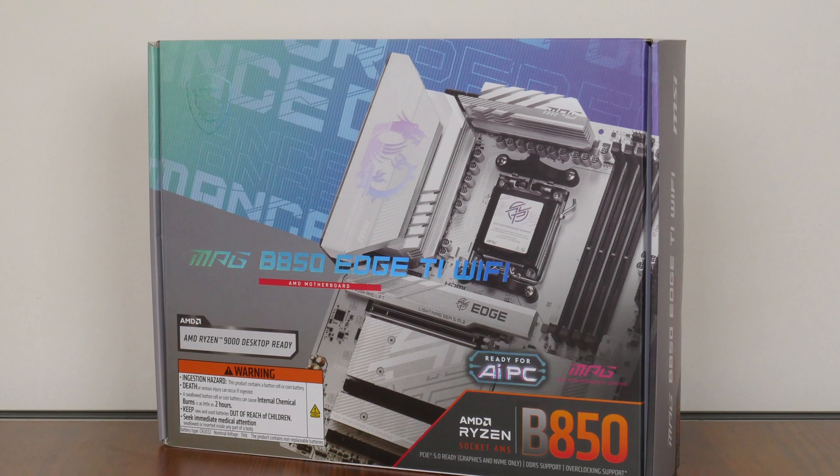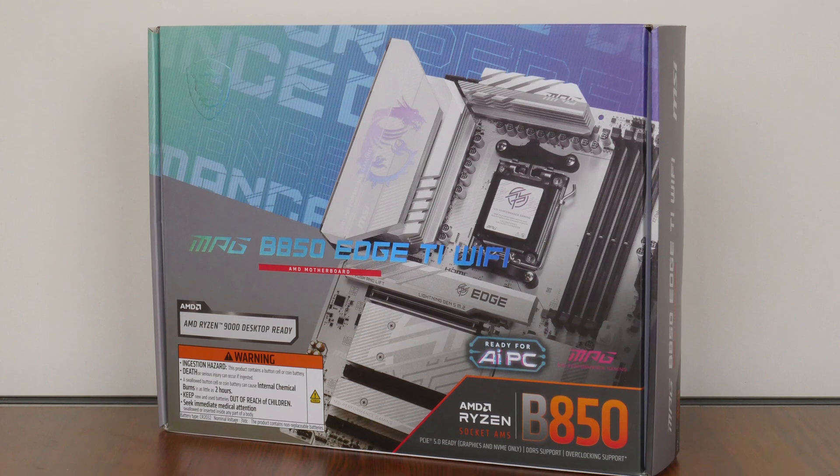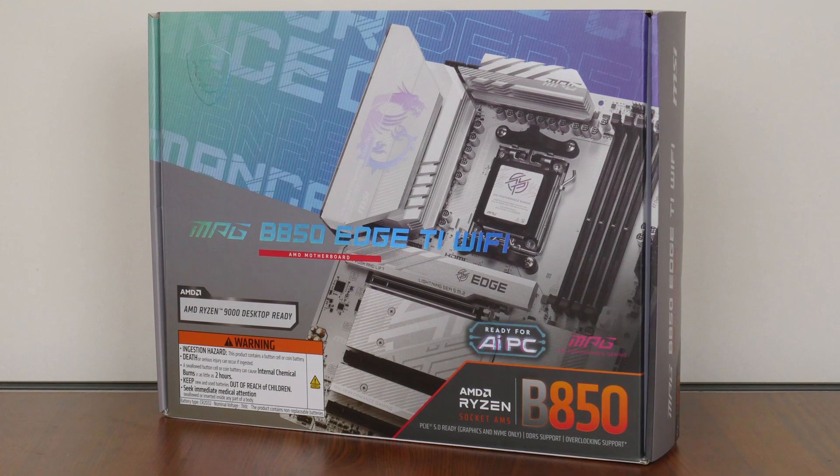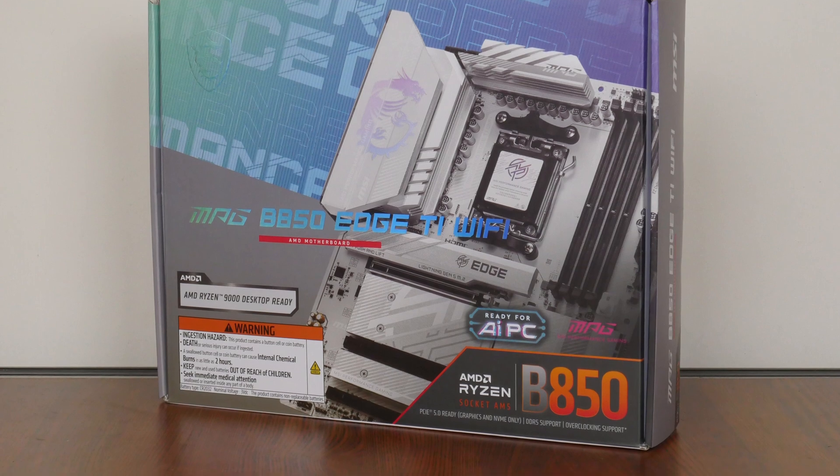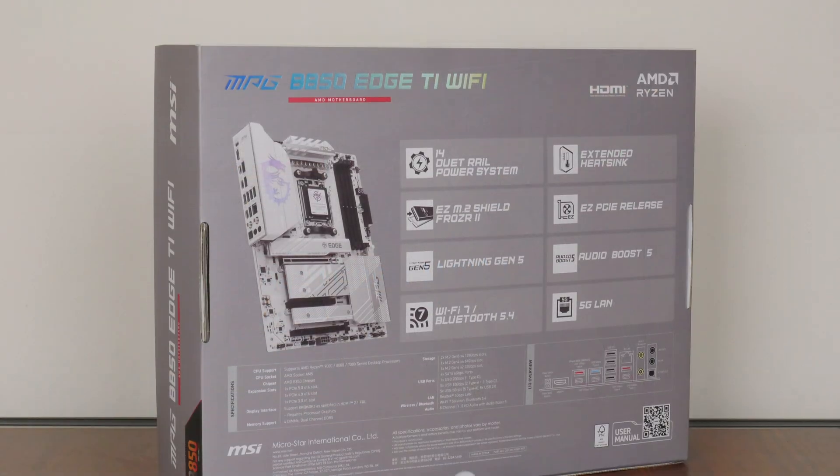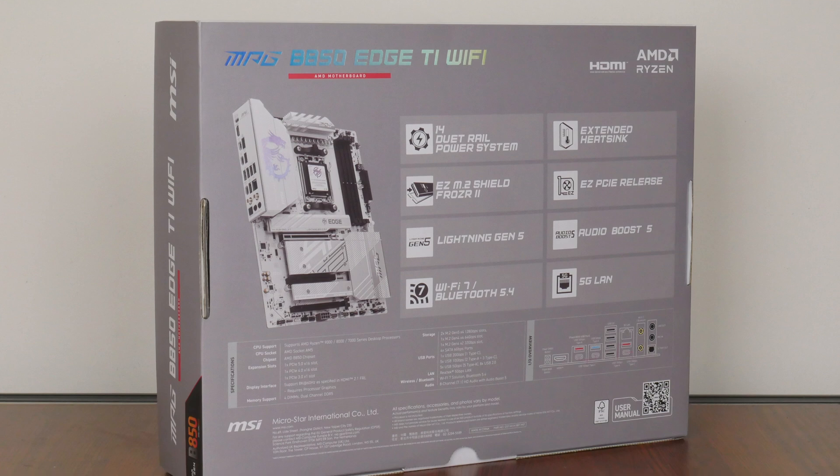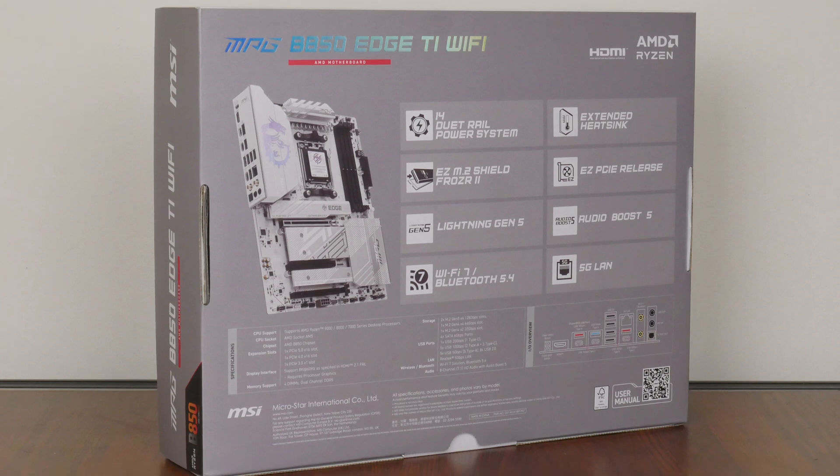As can be seen, the MPG B850 Edge Ti Wi-Fi comes in a rather colorful box with an image of the motherboard splashed across the front. Moving over to the rear of the box, we get the usual summary of specs for this board.